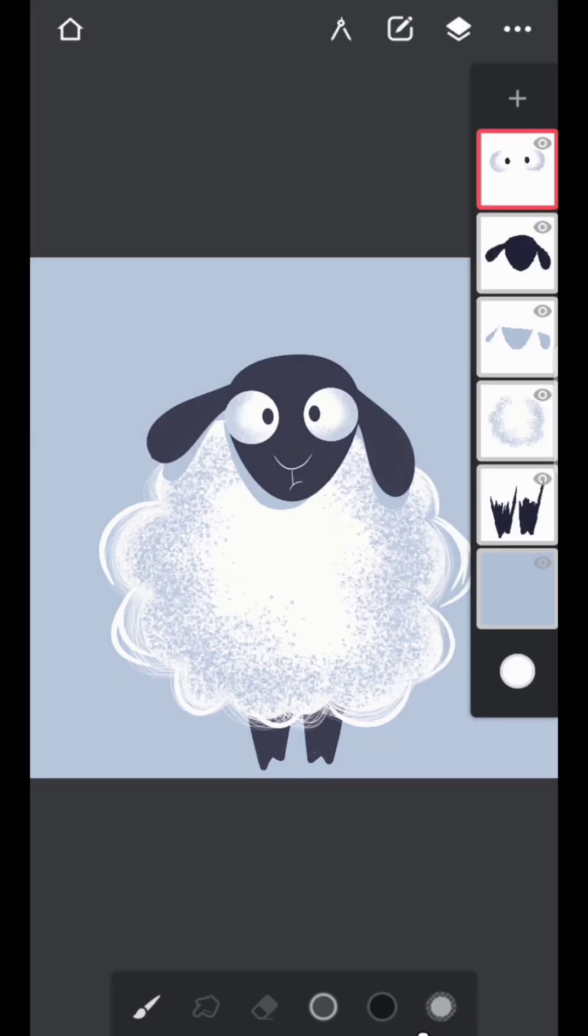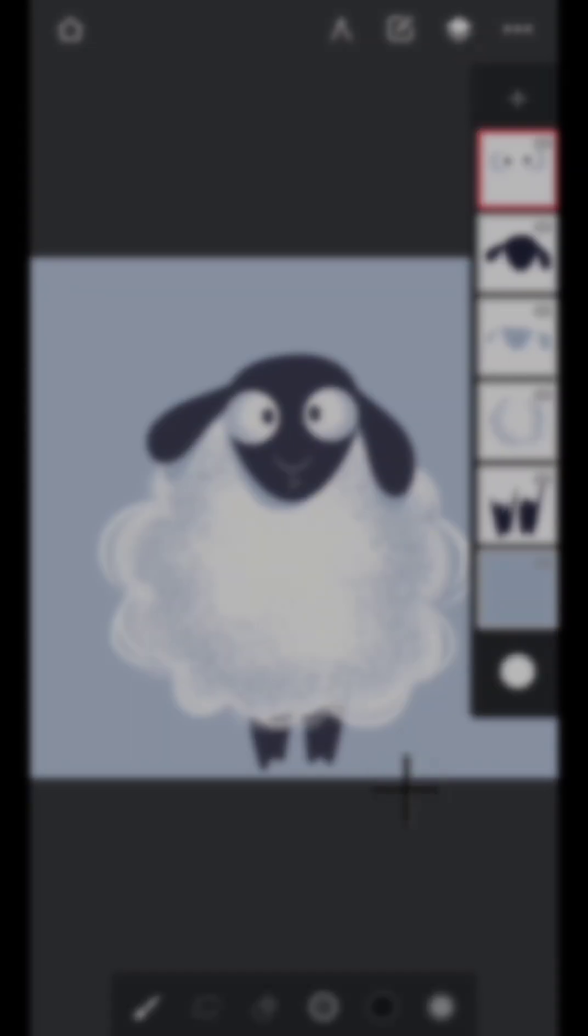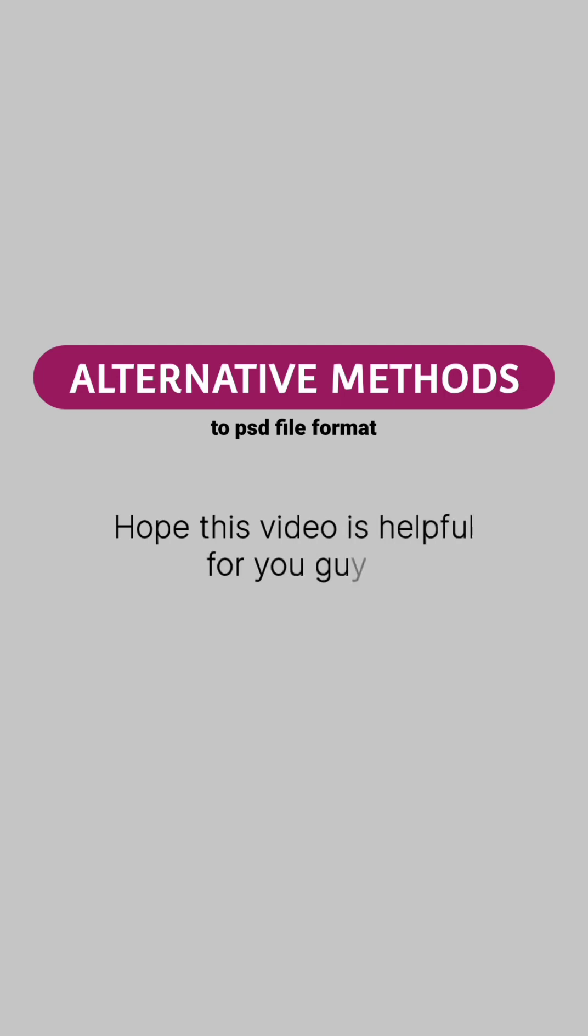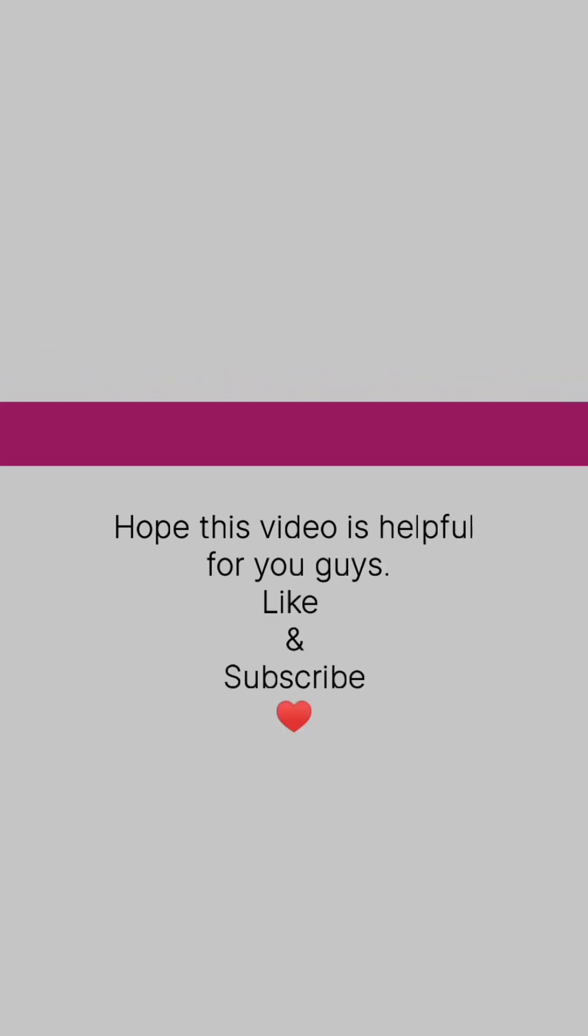So this was all about saving your artwork with layers other than PSD format. Hope this video is helpful for you guys. Like and subscribe.